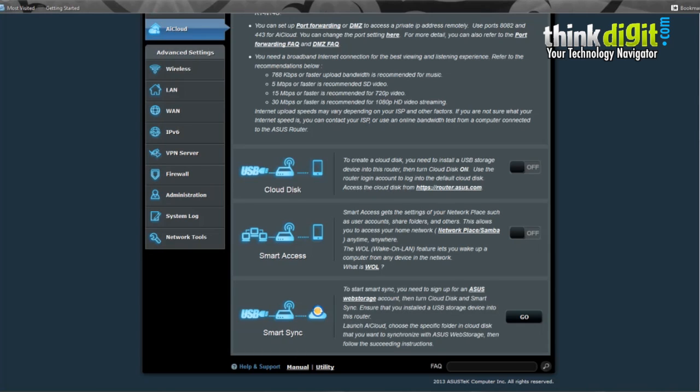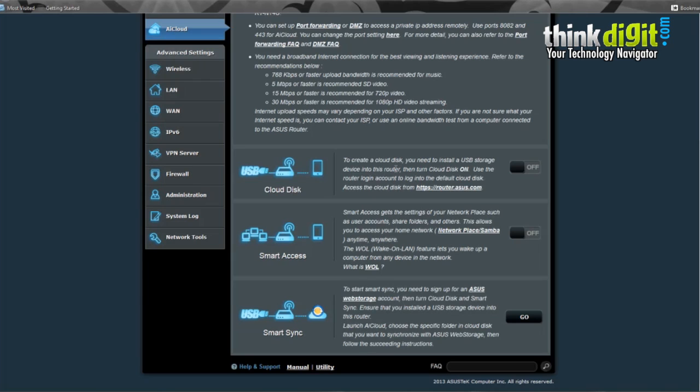In Cloud Sync, you can create a Cloud Disk. You need to install a USB storage device into this router since the RT-N14U has one USB port at the back. You can connect a USB device to the port and access that device through the Cloud Disk interface. Let's start it up.